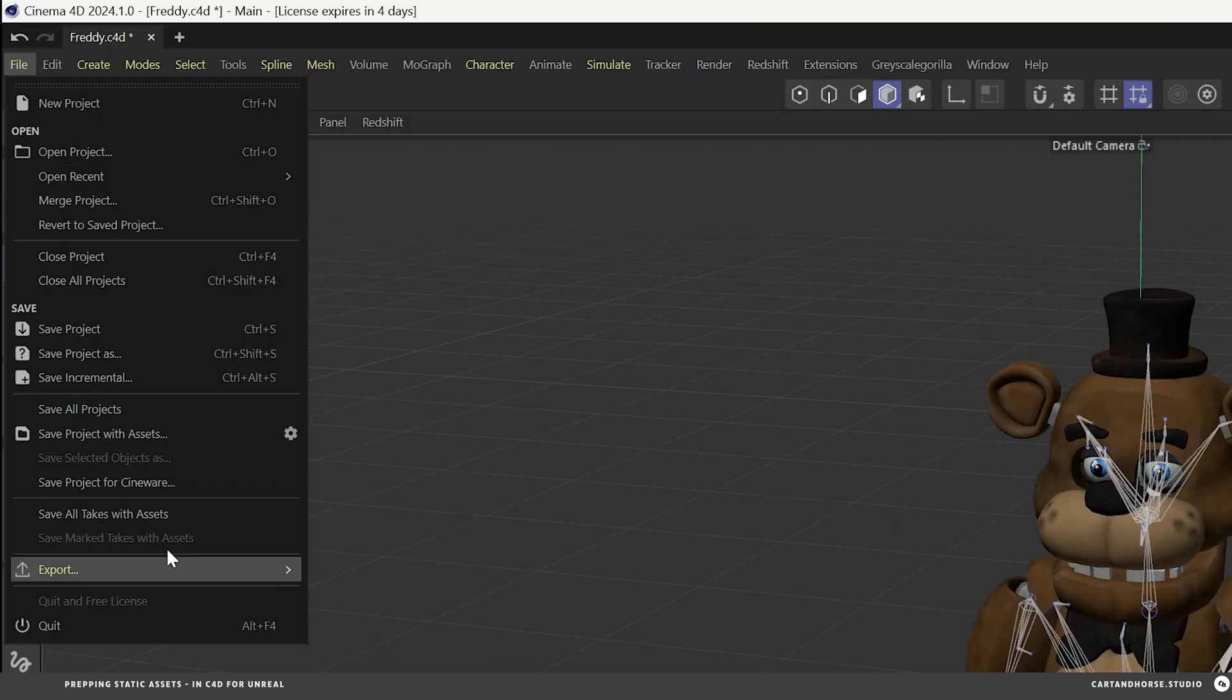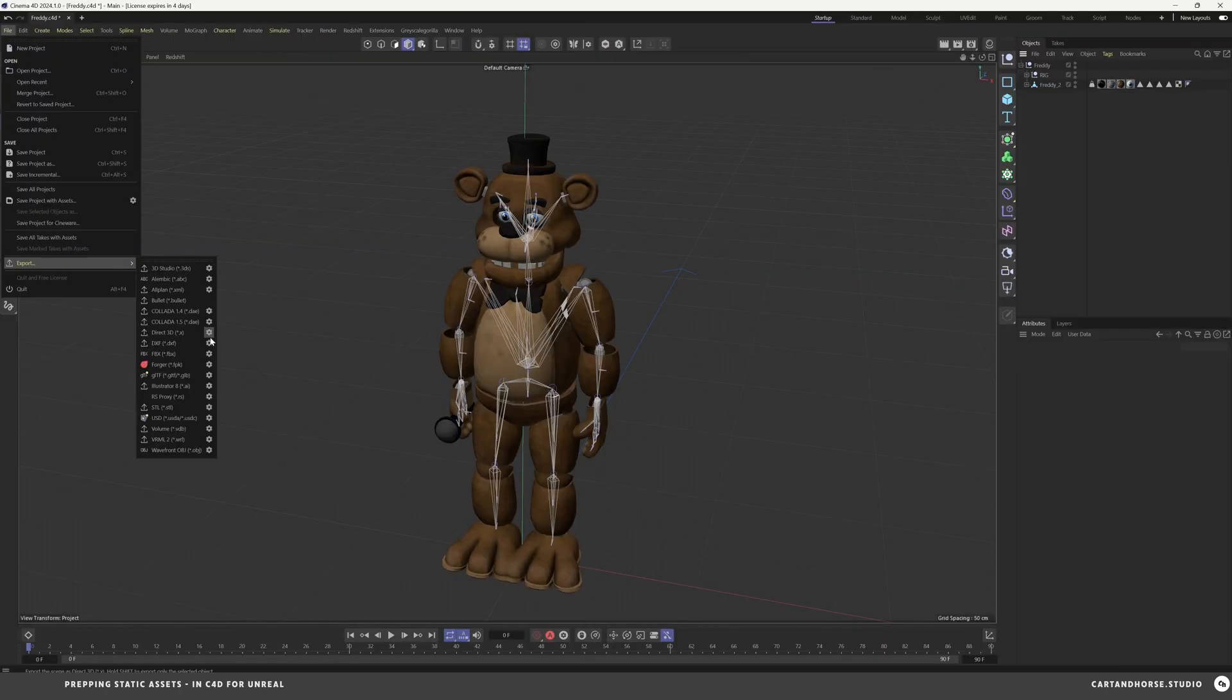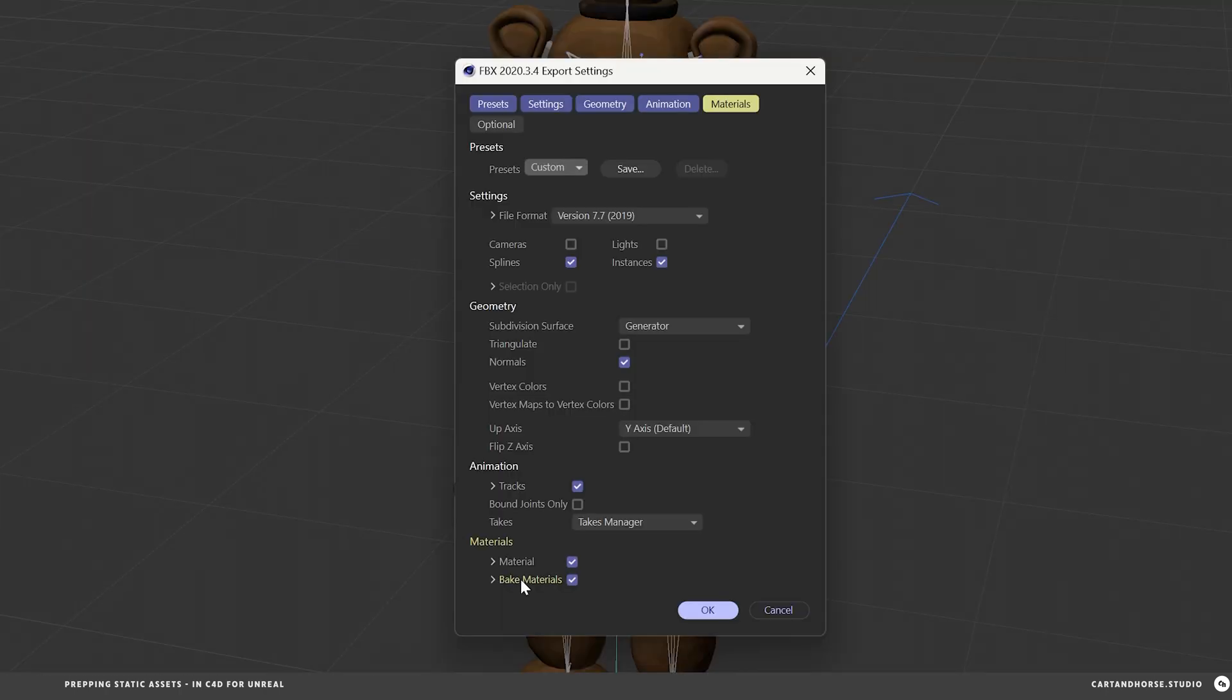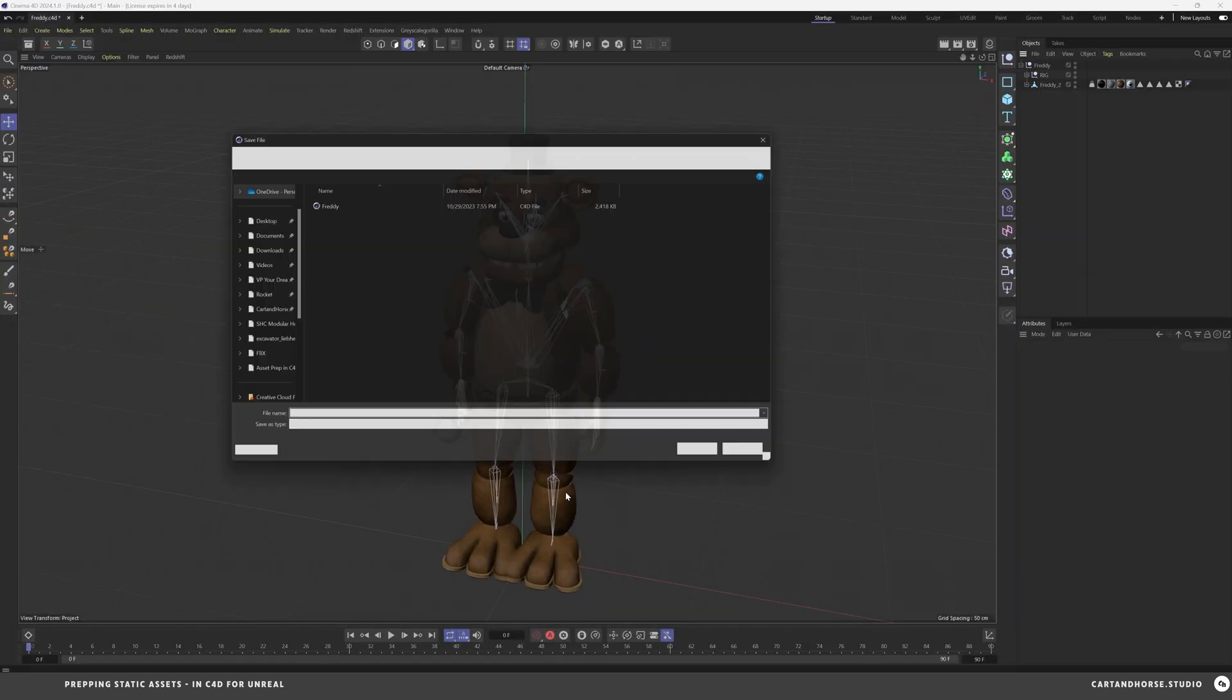For today, this is good. I'm going to export FBX, make sure everything's pretty much good as default, hit OK.